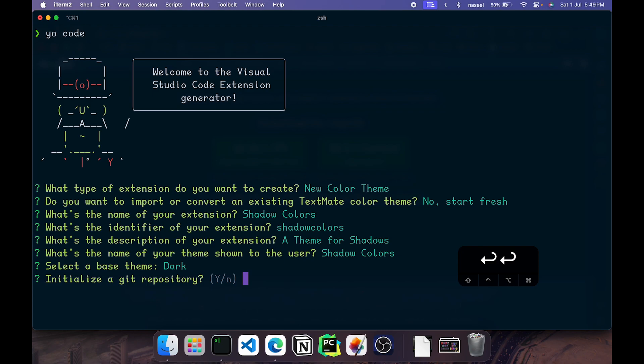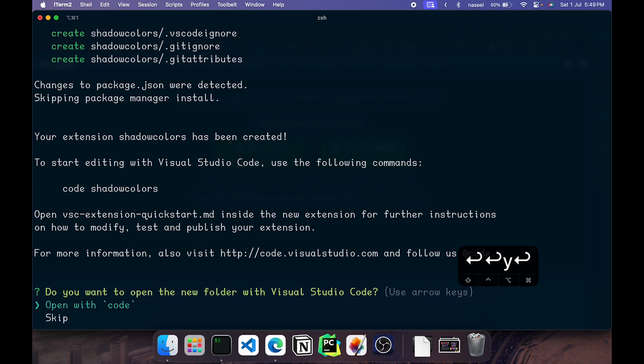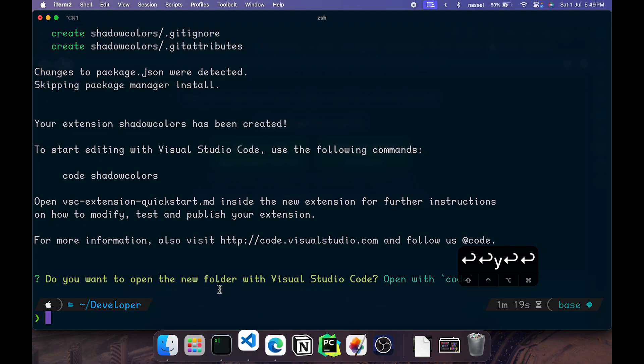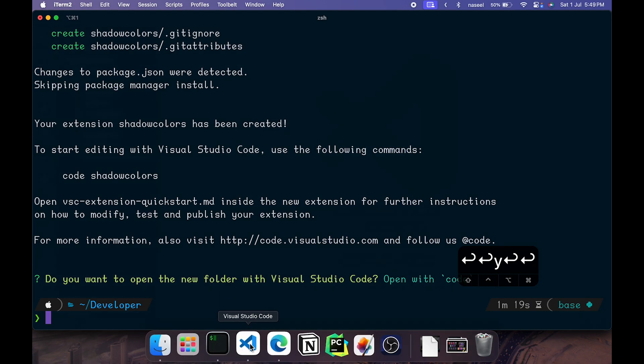Do you want to create a git repository? I recommend that you give yes, so just give a y there. Then it will ask do you want to open the new folder with VS Code. Hit enter and it will directly open it for us in VS Code.